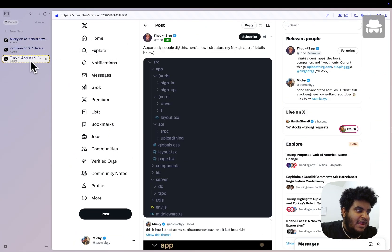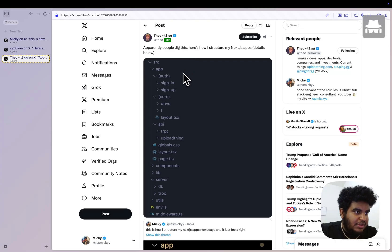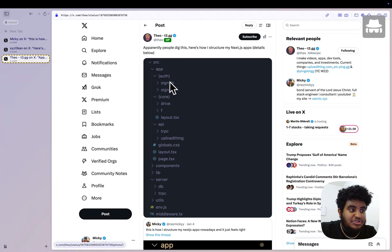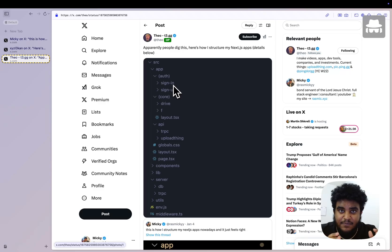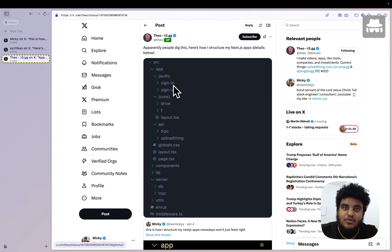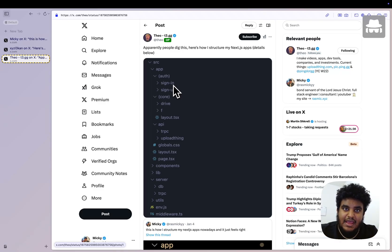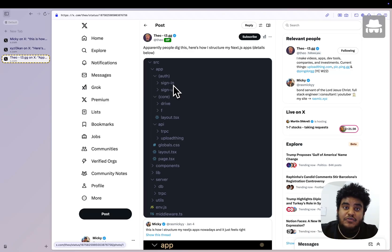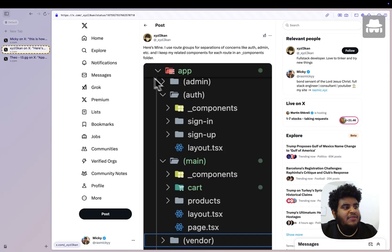Now I do appreciate Theo for quote tweeting and sharing his structure. He uses, first of all, the source folder, which listen, source folder is canceled. We no longer use the source folder. I have been talking with the Next.js team, and when Next.js 20 drops next week, source folder is officially done. So better get used to it now.